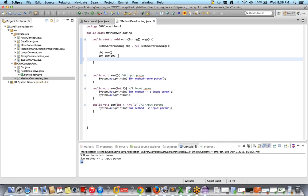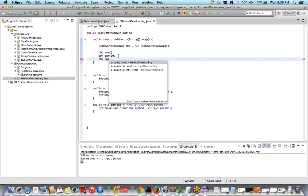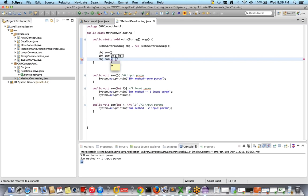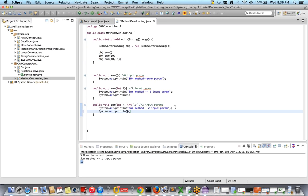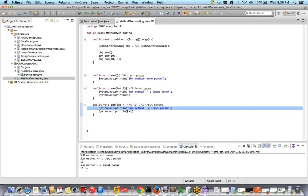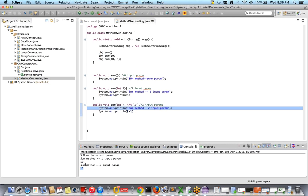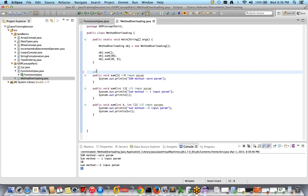Now let's call obj.someMethod with two parameters: obj.someMethod(10, 5). So 10 will be given to k and 5 will be given to l. I'll print k + l — which is 10 + 5 = 15. Let's run it. See — two input parameters, and it's printing the addition: k + l is 15. This concept is called method overloading.